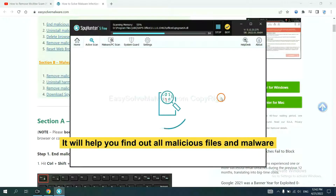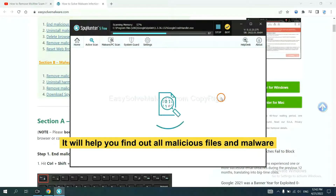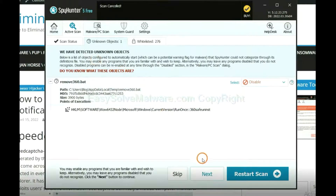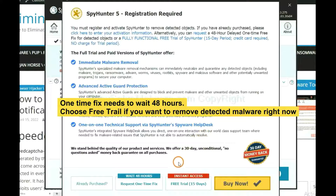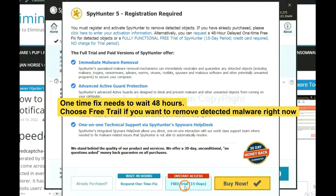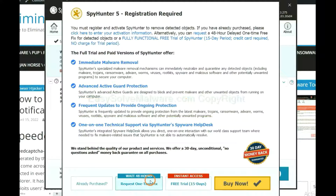It will help you find out all malicious files and malware on your computer. When the scan is complete, click next. The one-time fix will need you to wait 48 hours. If you want to remove all the detected malware now, you should choose the free trial. It will solve all your problems.